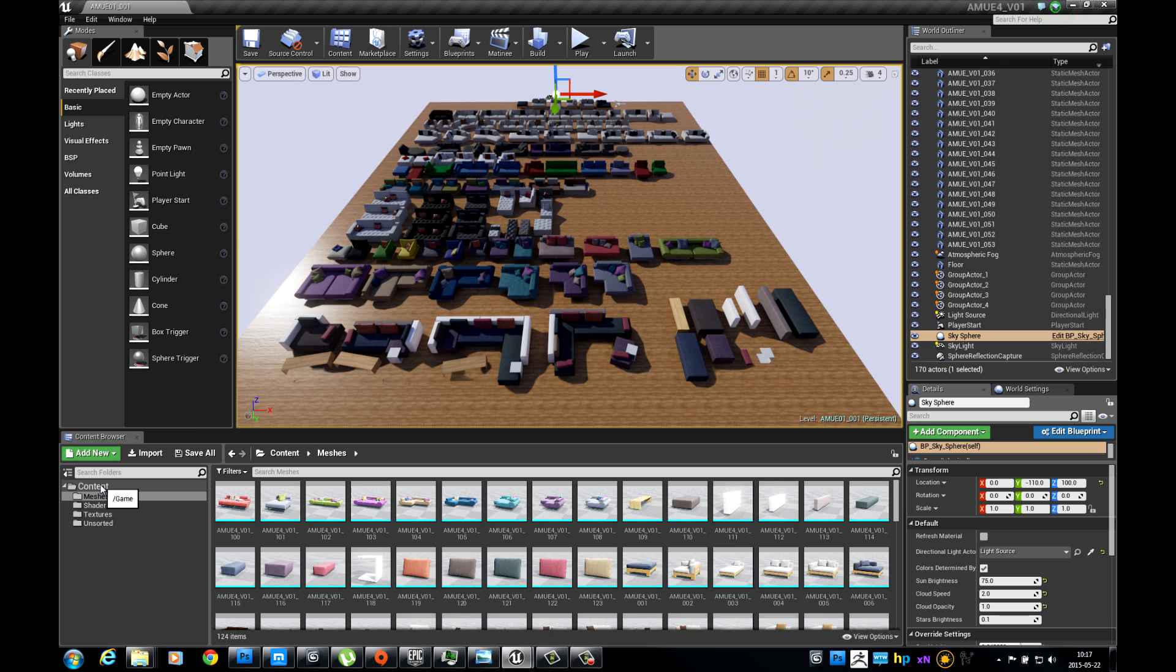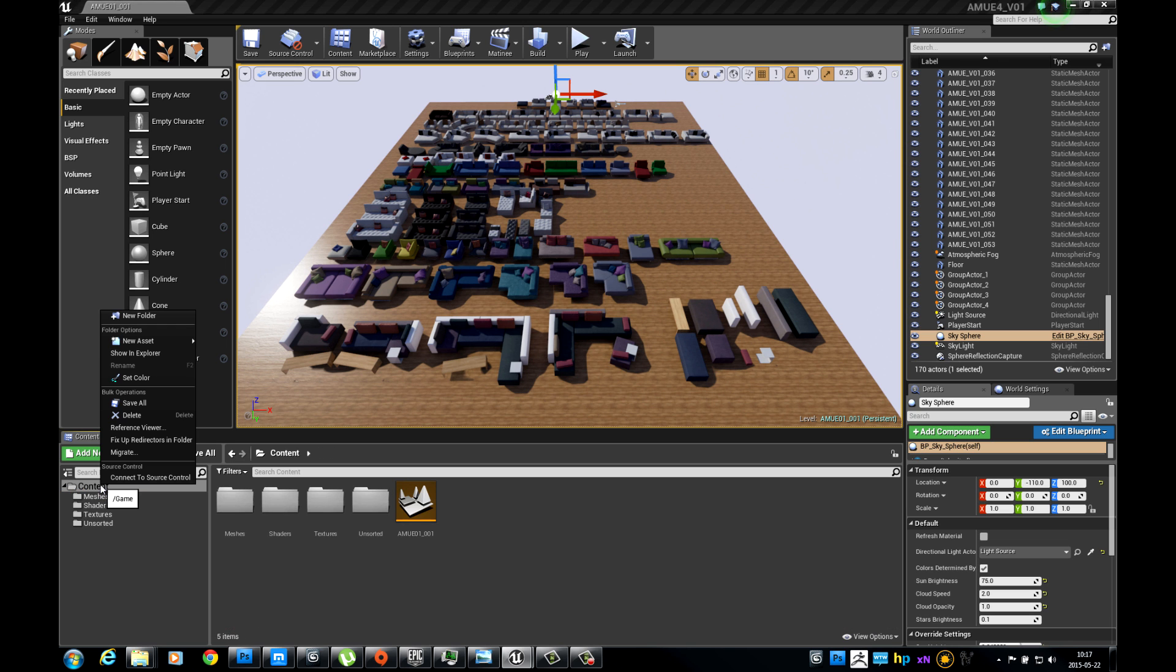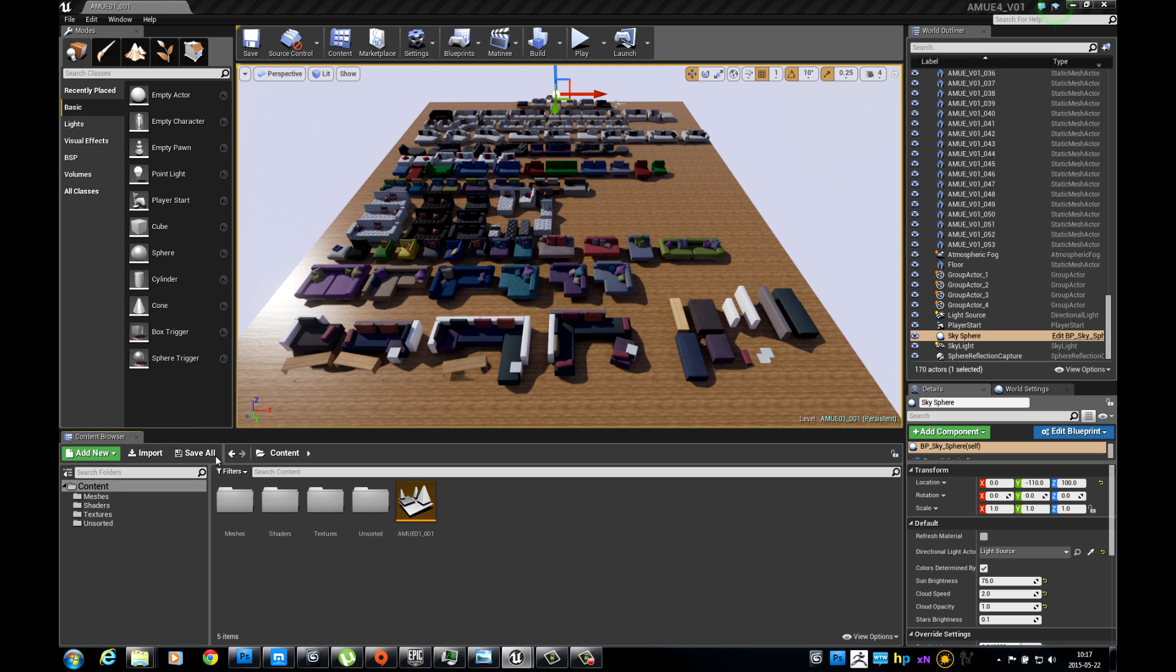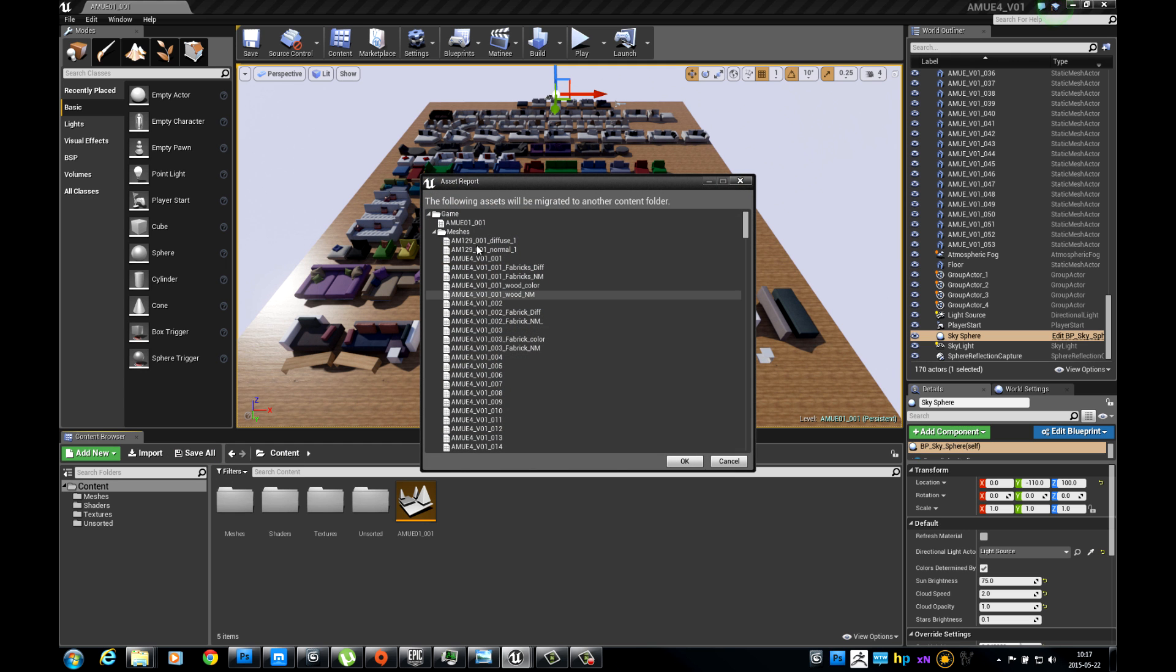Go to Content Browser and right-click with your mouse, then select Migrate. After generating dependencies, Unreal Editor opens Asset Report with listed objects that will be migrated. Confirm your selection with OK button.